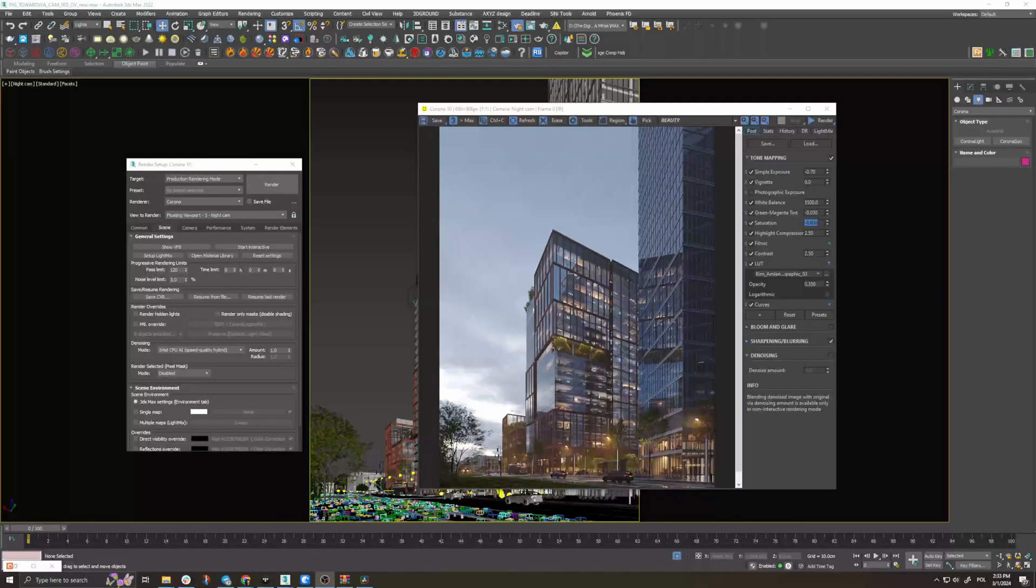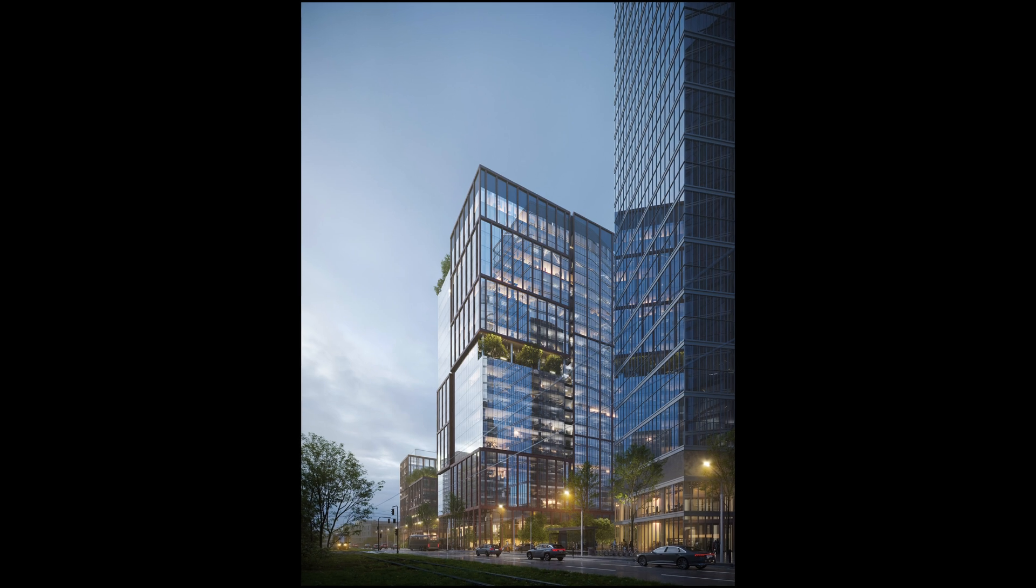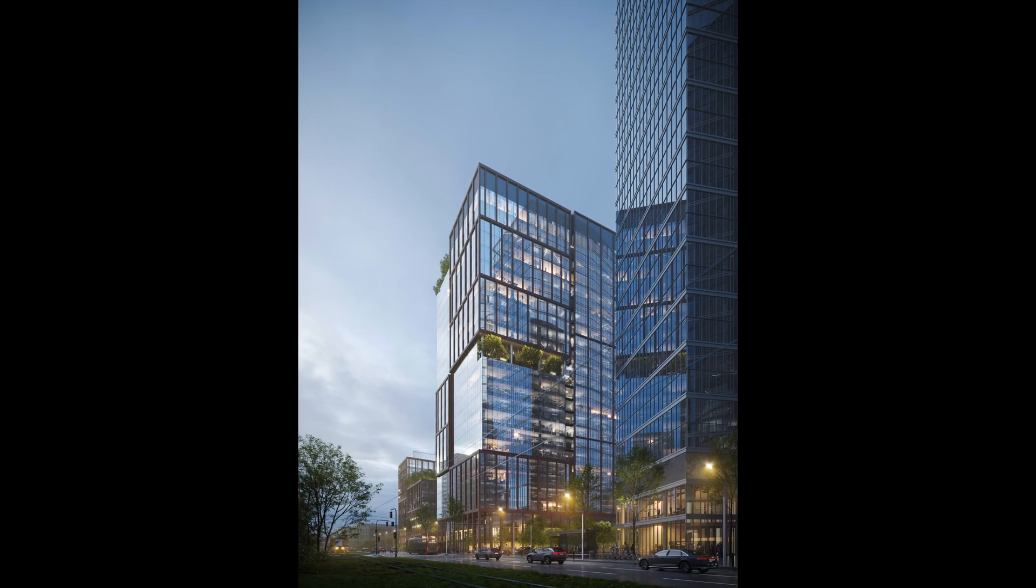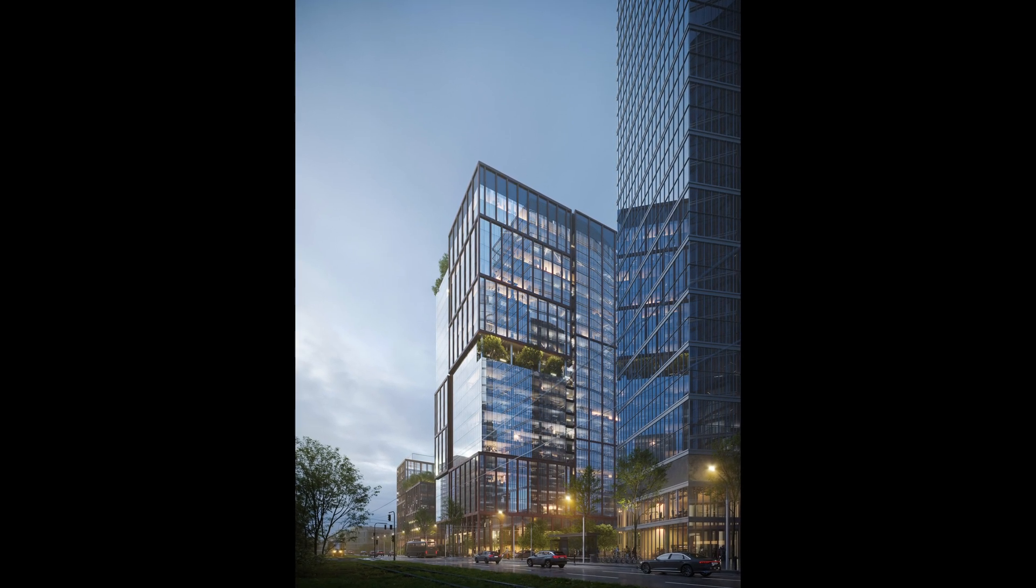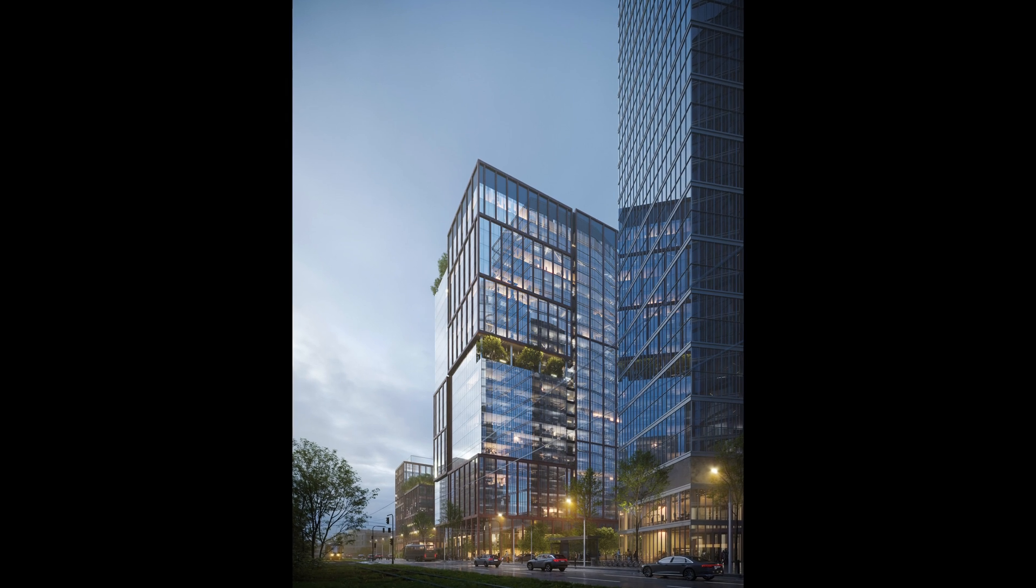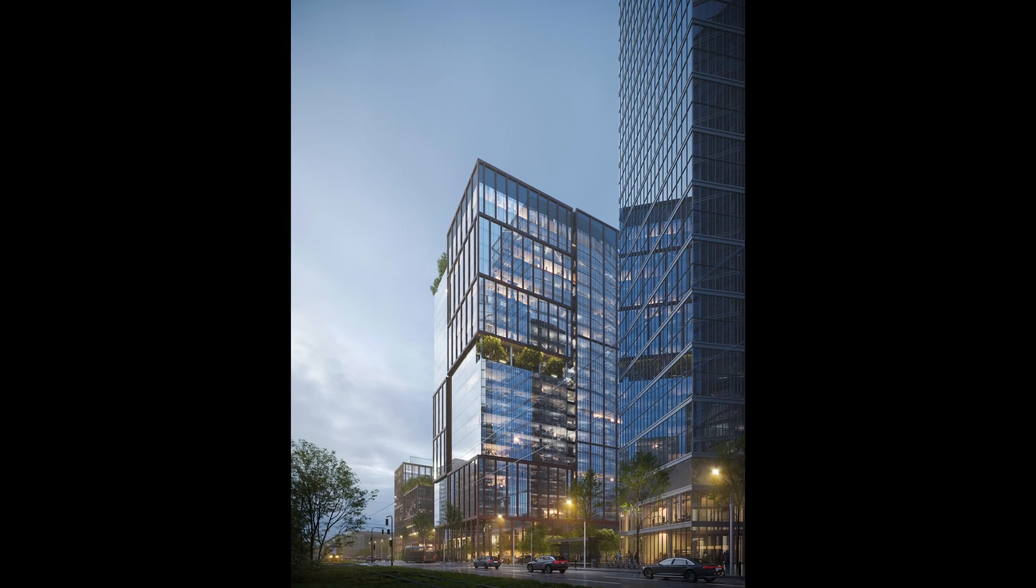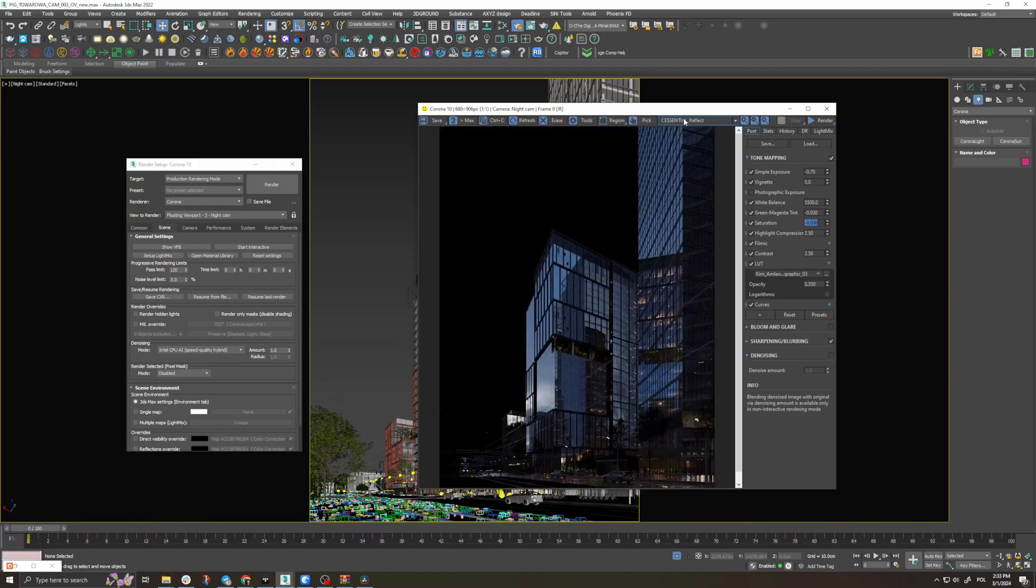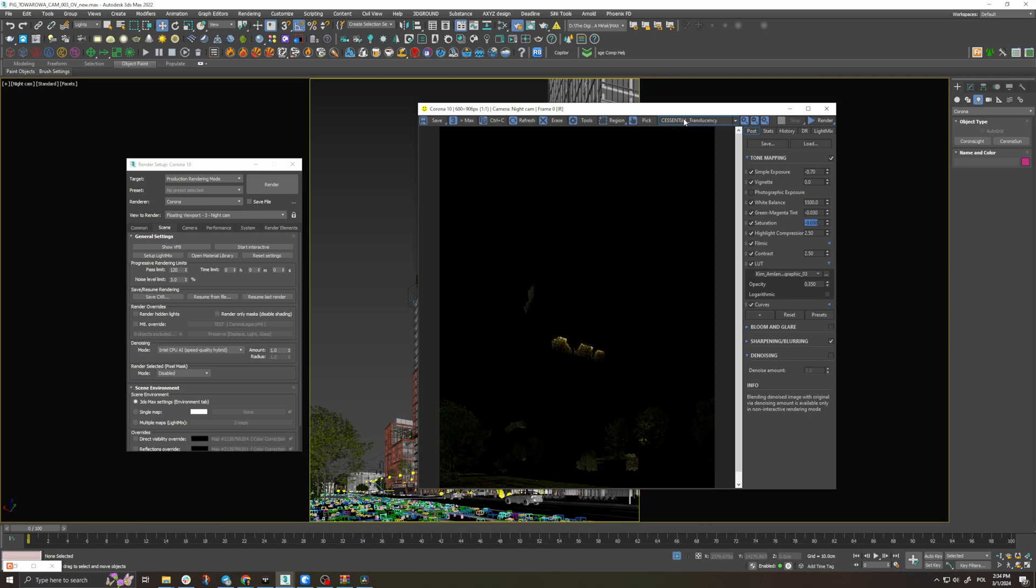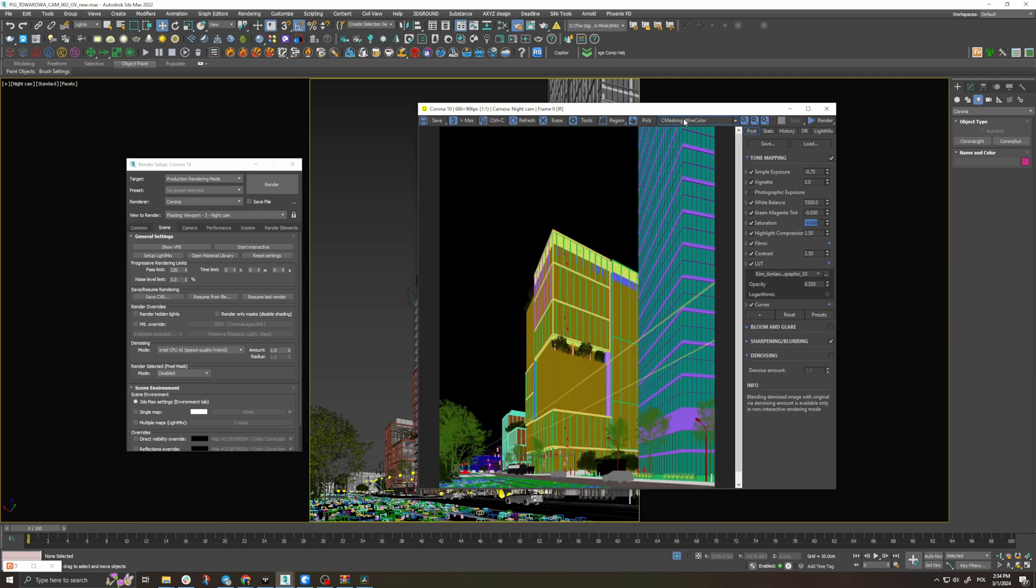Today we'll show you a deconstruction of one of our scenes, an office tower built in Warsaw. This image was one of a few that we rendered for this project. This is what the final image looks like and we will walk you through our thought process and hopefully it can give you some inspiration for your images and projects.